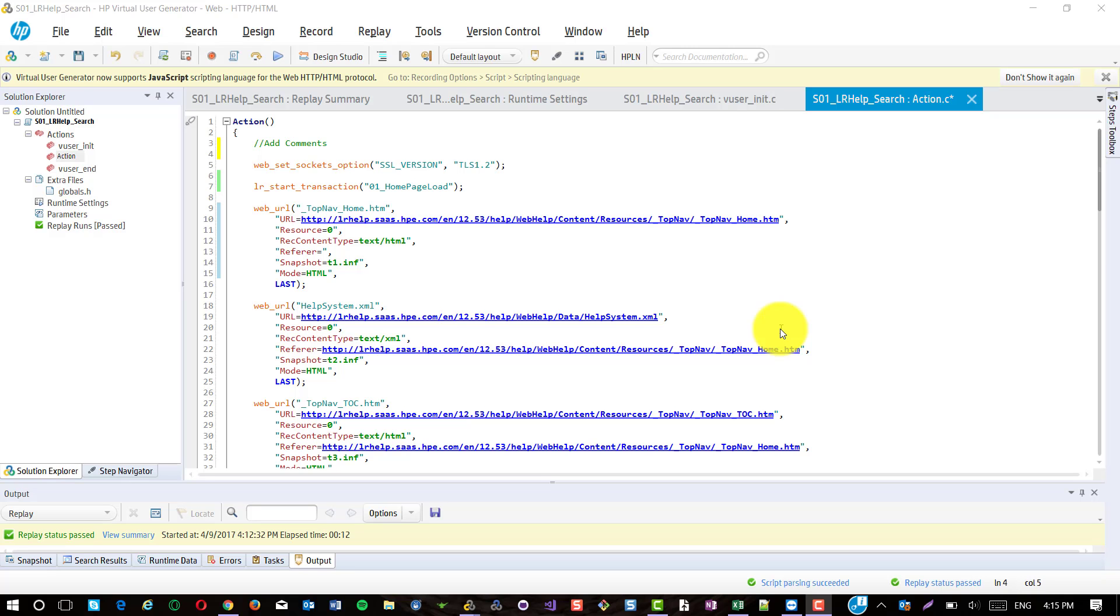In this episode, I'm going to share my little secrets about how to replay your script successfully in LoadRunner, and also how to housekeep your script after recording is done.